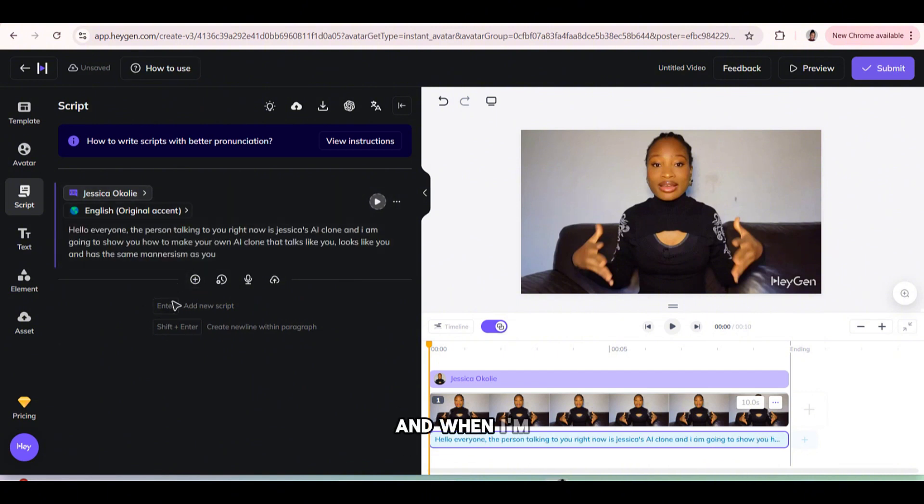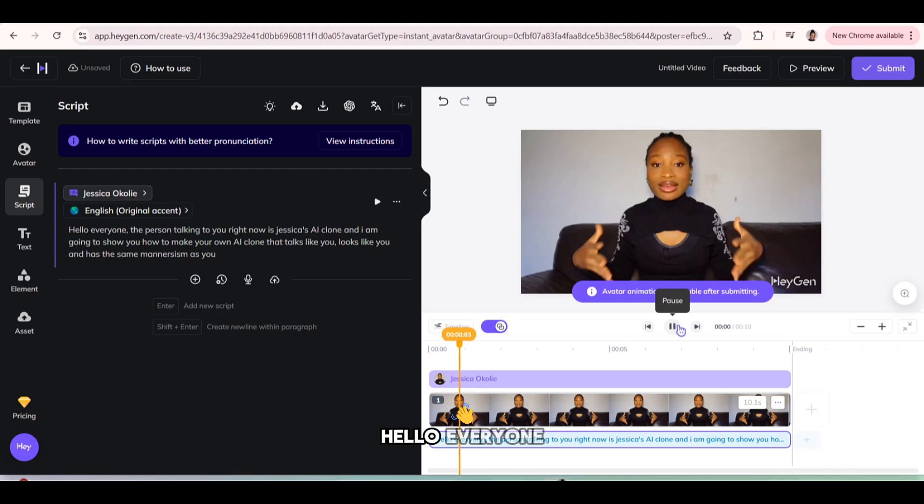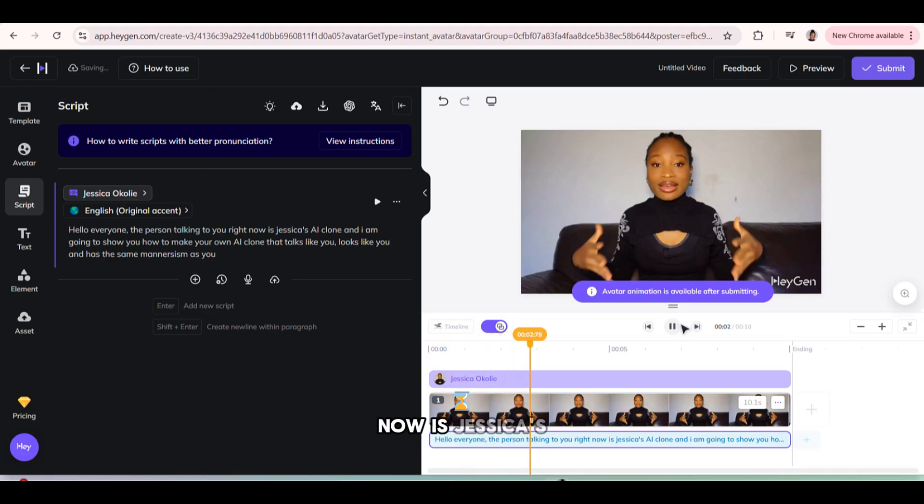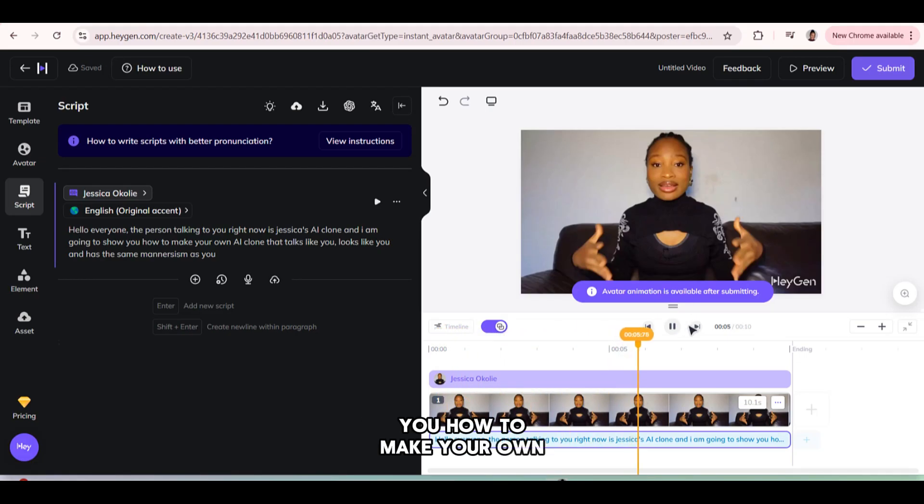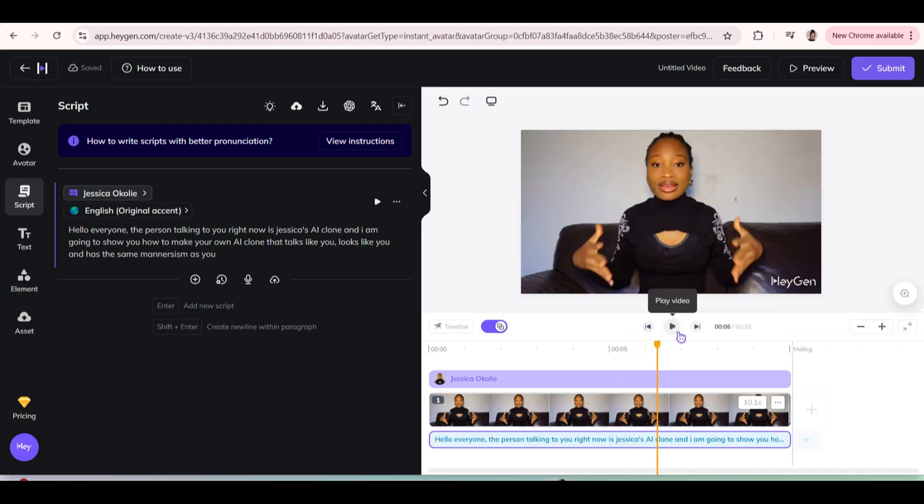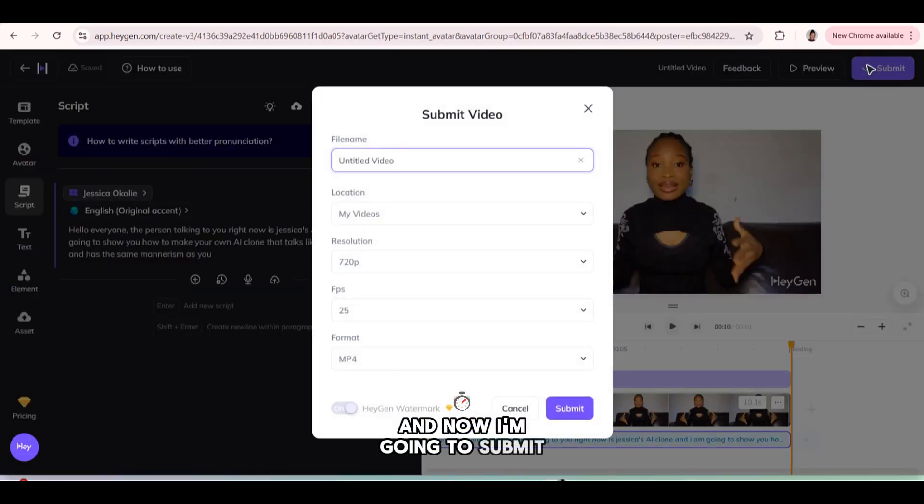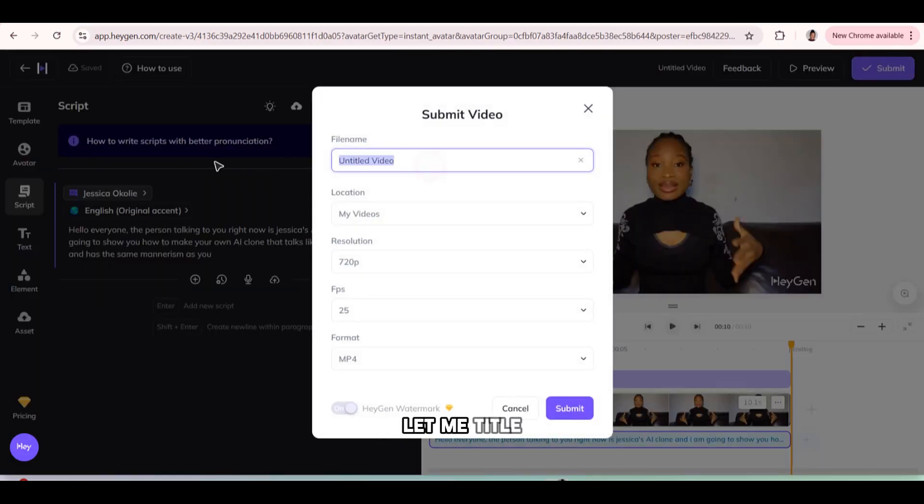And when I'm done typing, I clicked on enter. Hello everyone. The person talking to you right now is Jessica's AI clone. And I am going to show you how to make your own AI clone. And now I'm going to submit to create the video. Let me title it.